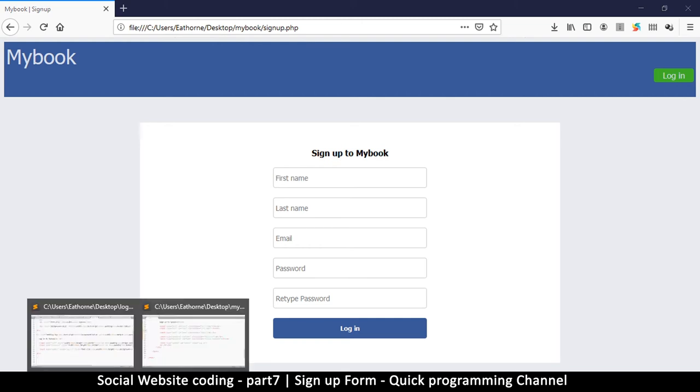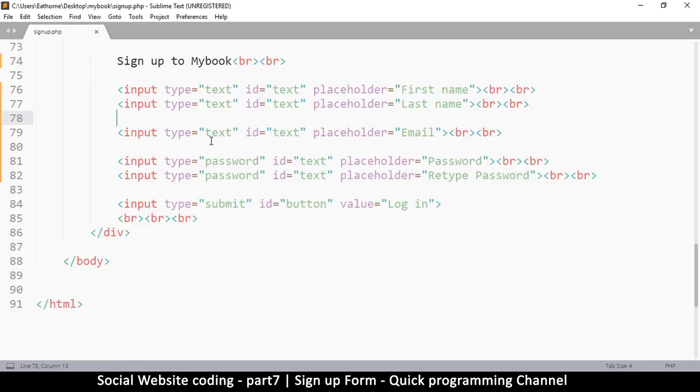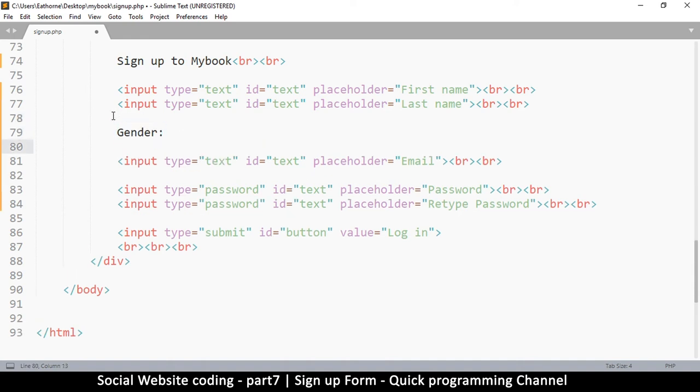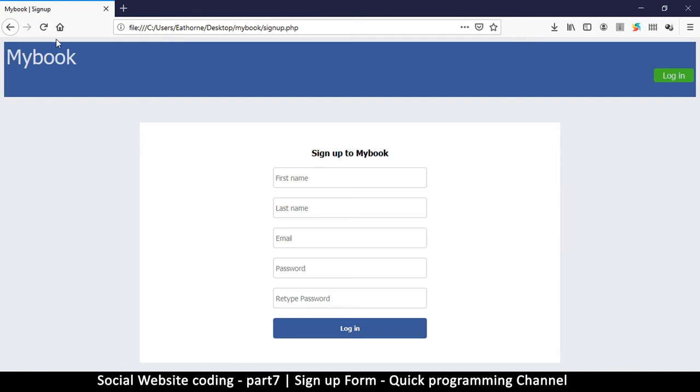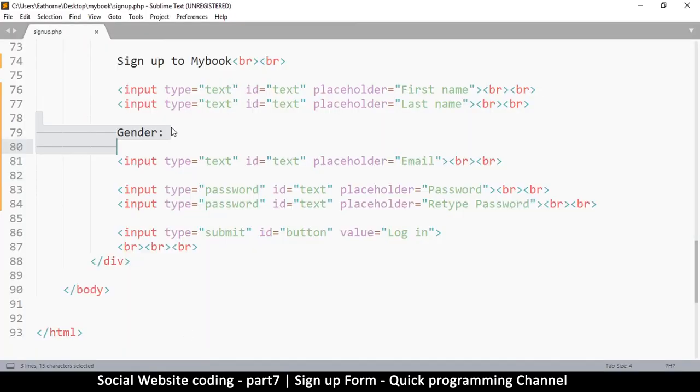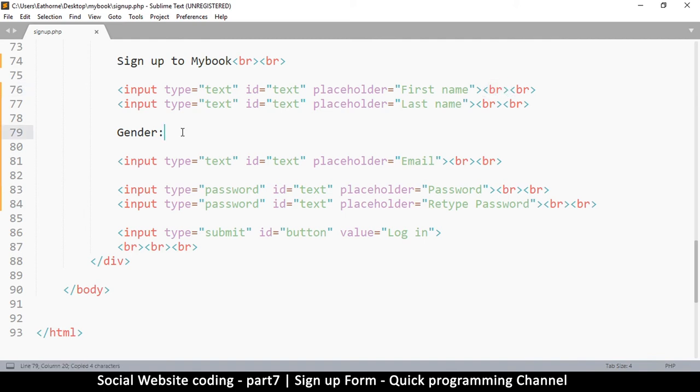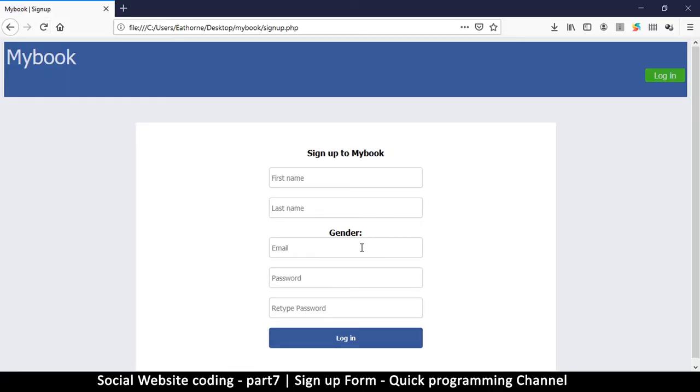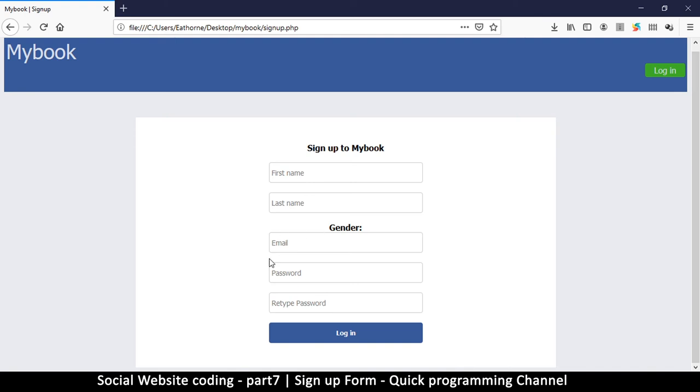In order to do that, we create another input type called select for the user to actually select. Here, first of all, let me write the name 'gender' so they know it's gender they are looking for. Remember that leaving spaces here doesn't really leave spaces here, so what I should do is put a break tag here.